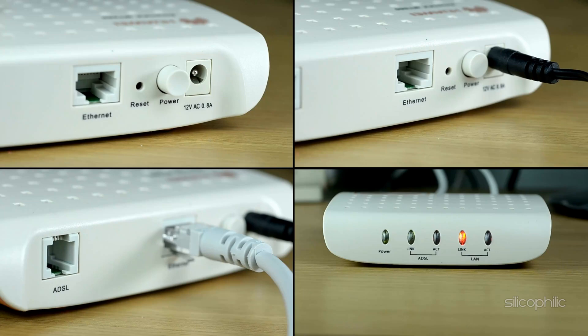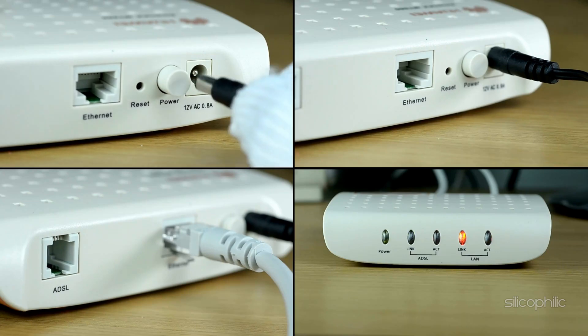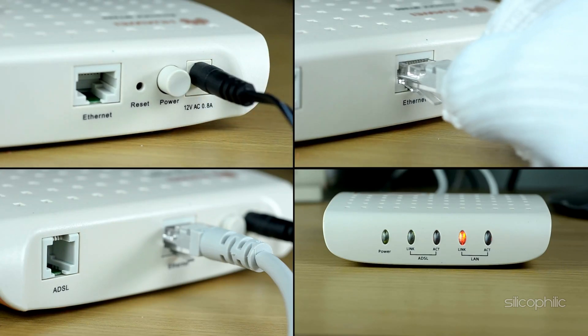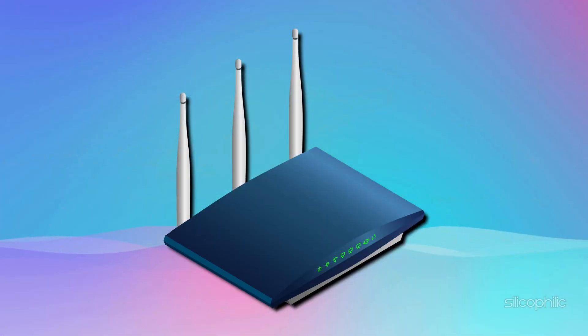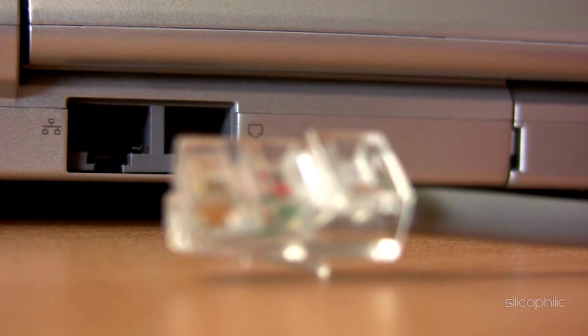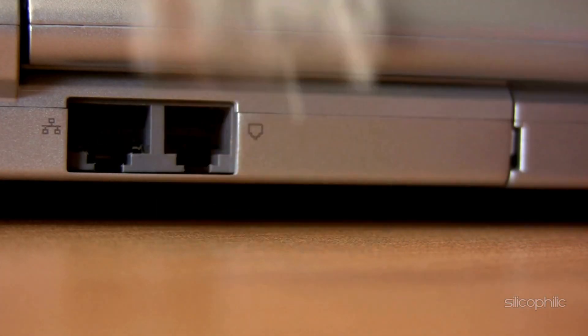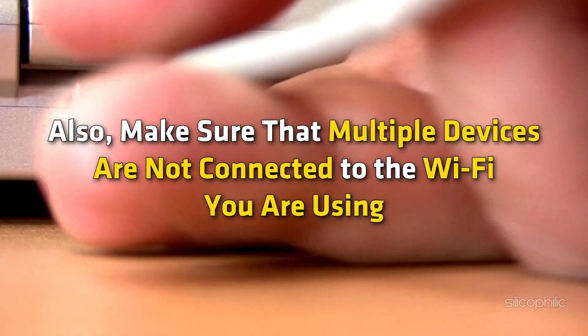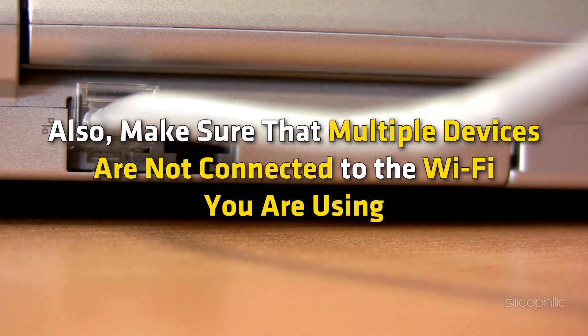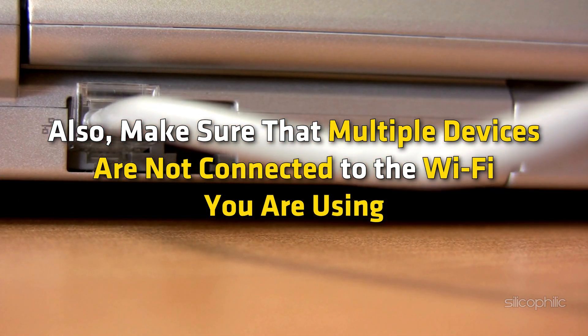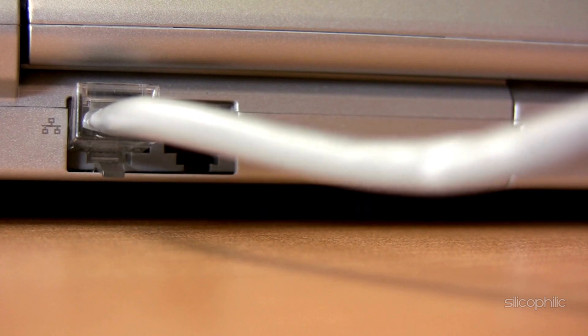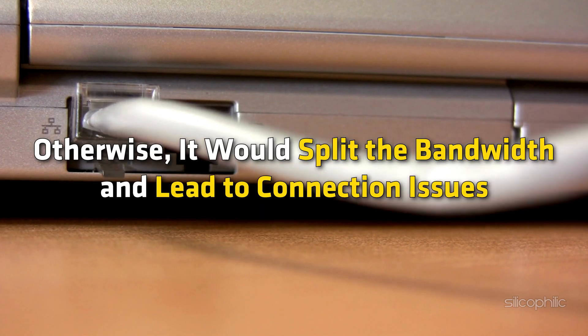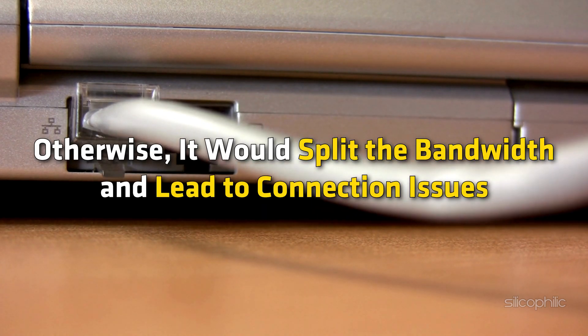Next, you can try shutting down your router and turning it on after a few minutes. Also, try bringing the router closer to the device for a better connection. You can also try connecting with an ethernet cable if you are not already doing that. Make sure that multiple devices are not connected to the Wi-Fi you are using, otherwise it would split the bandwidth and lead to connection issues.